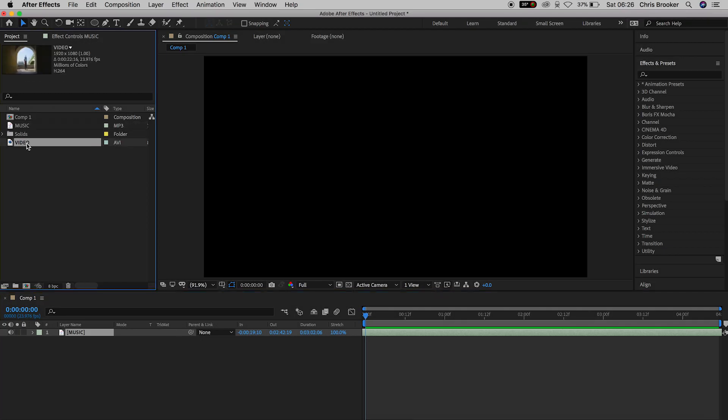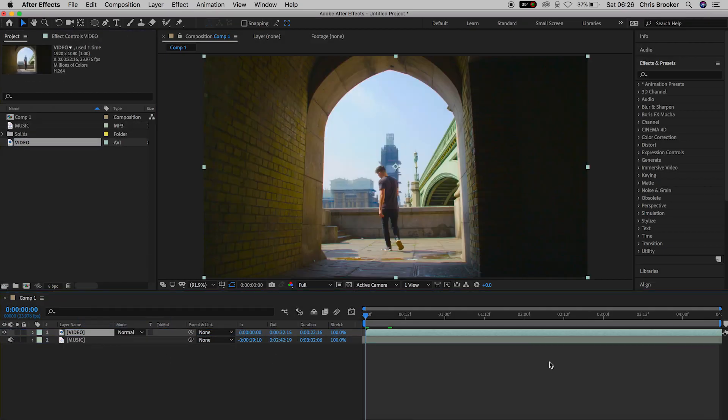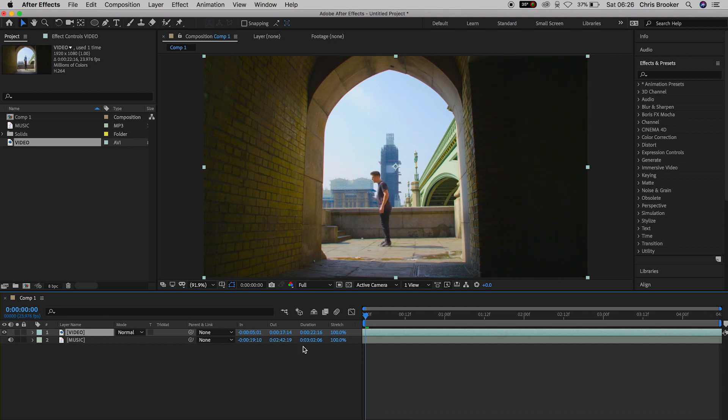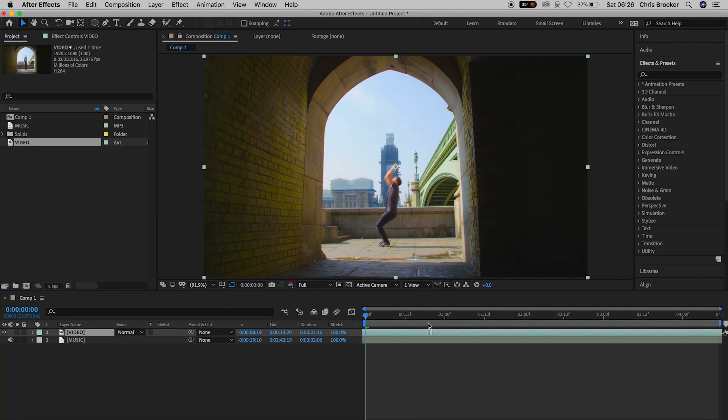So once we've got After Effects open and we've created a brand new composition, we can begin by importing some video and some audio. I'm just going to scrub through to my favorite part of the video and I'm just going to increase the size of this.